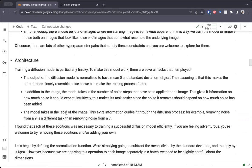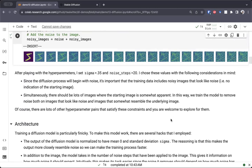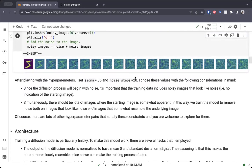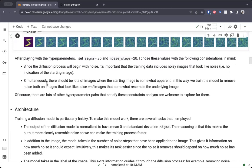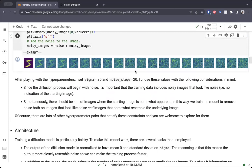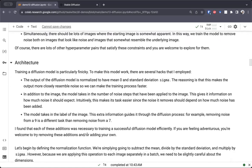Training a diffusion model is particularly finicky. To make this model work, there are several hacks that we used. The first is that the output of the diffusion model is normalized to have mean zero and standard deviation sigma, so the output more closely resembles the actual noise that we know we're going to predict. In addition, the model takes in the number of noise steps that have been applied to the image — the idea being that denoising at an early step is different from denoising later. We're passing in side information to the model, which we hope will make it easier. Finally, we also give it the label of the image, so if I know this is a 5, I will denoise it differently than if I know this is a 0. With all of this side information and this normalization step, we were able to get this to work, though I struggled finding an architecture — if I removed any one of these things, I had difficulty making this training process succeed.